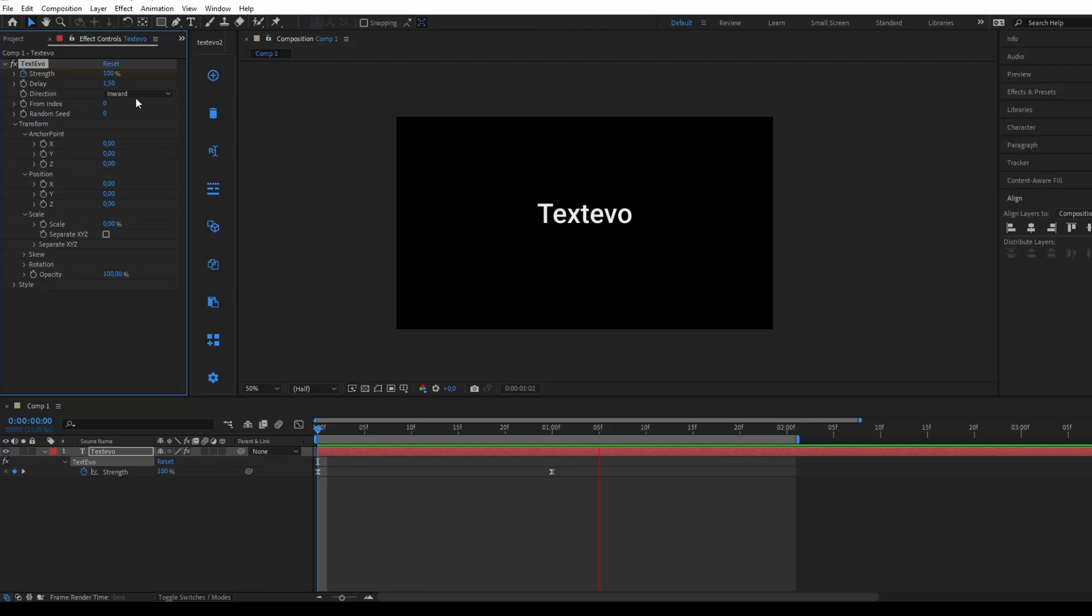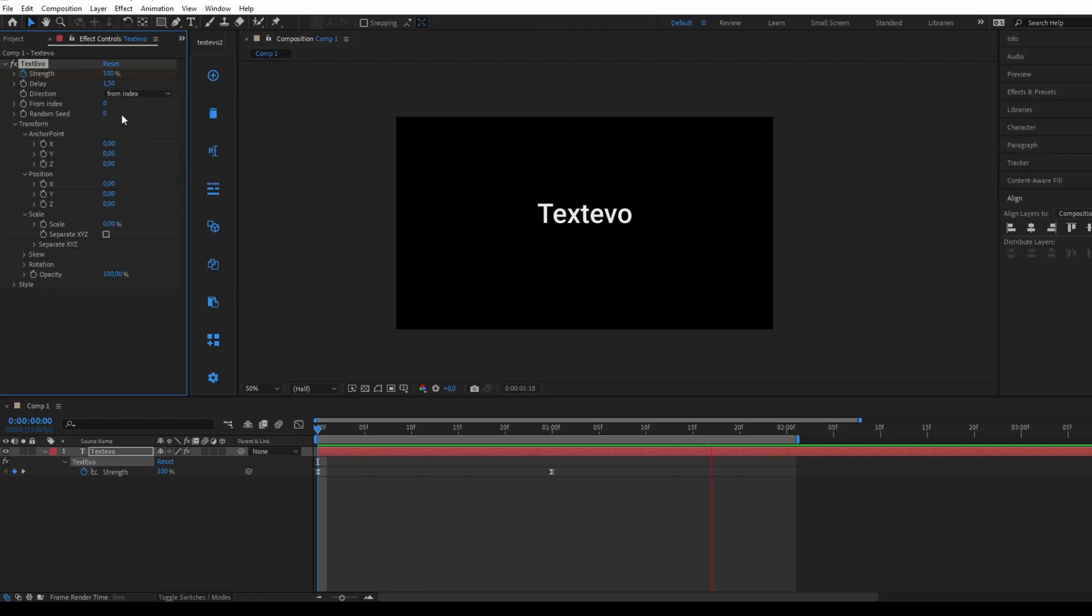The From Index parameter allows you to determine from which letter the animation will start. If you want the animation to start from the letter X, you should set the index to 3.